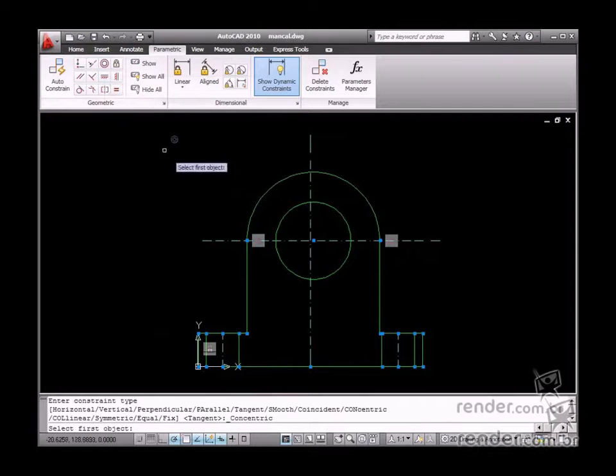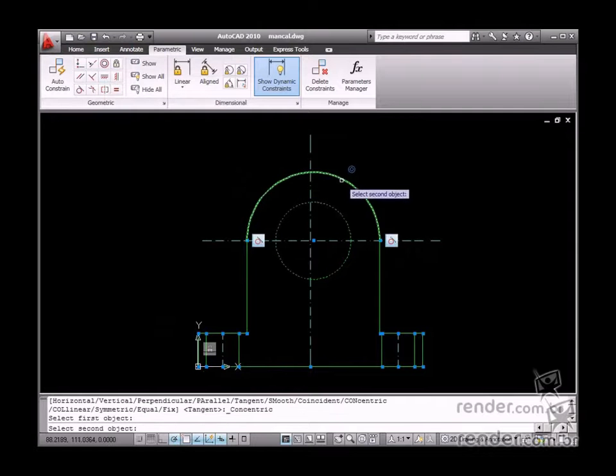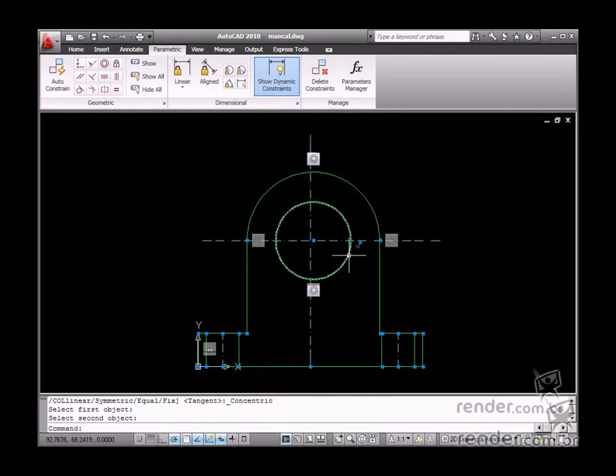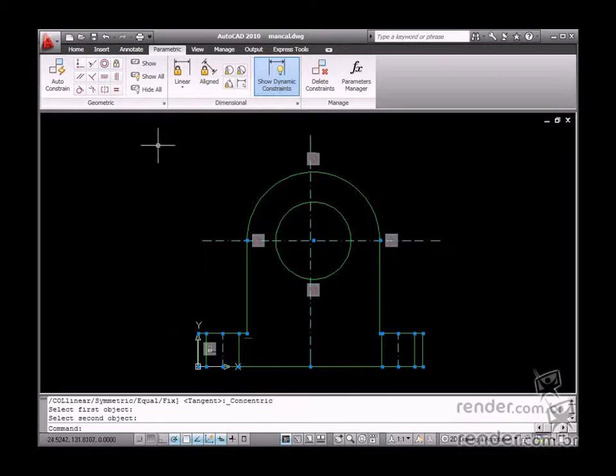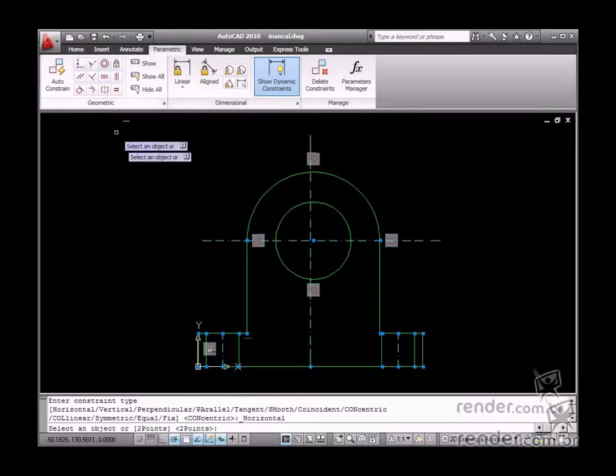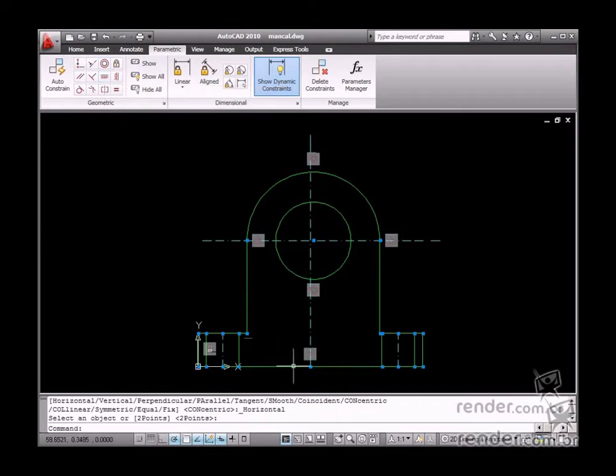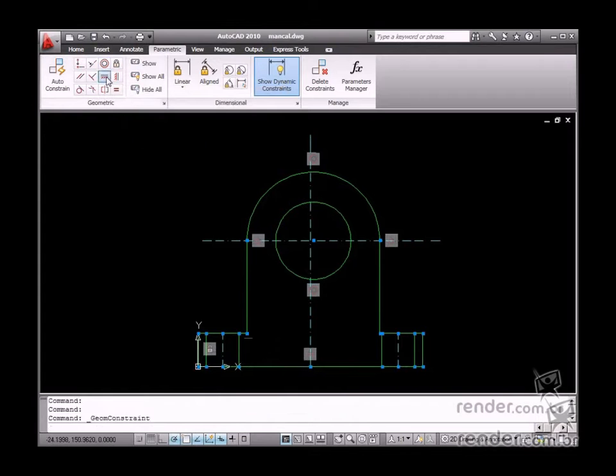Insert the concentric constraint from the arc to the axle diameter. Now apply the horizontal constraints at the base of the bearing housing and the center line.